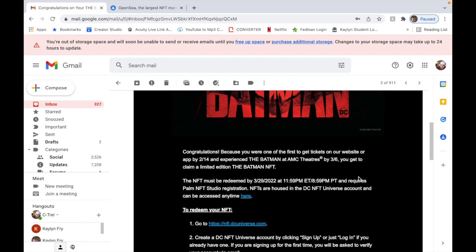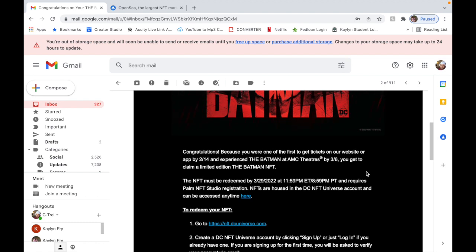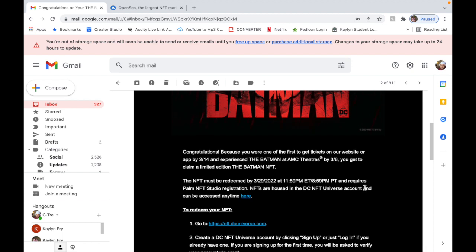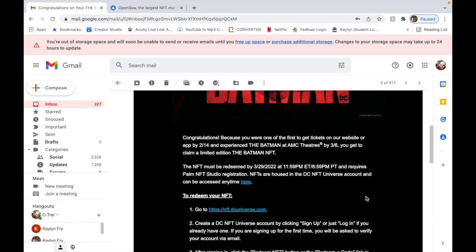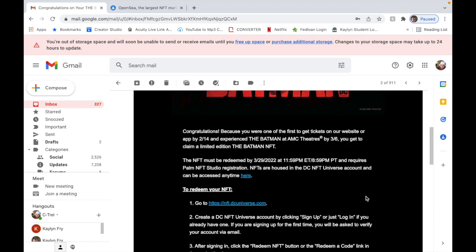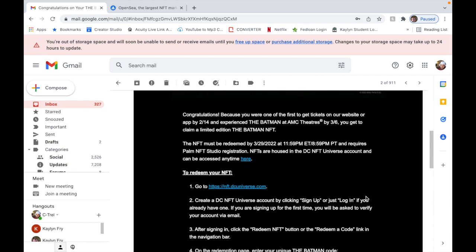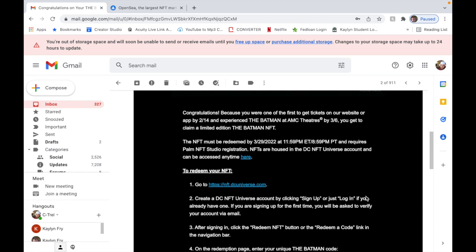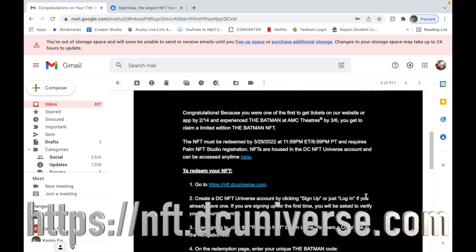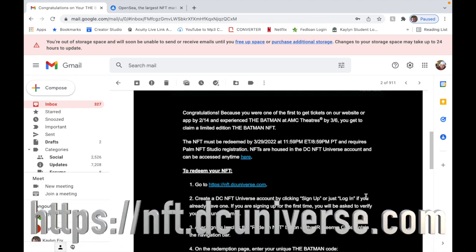You got to claim it or redeem it by the 29th of March and you have to register with Palm NFT Studios. The NFTs are housed in the DC NFT Universe account; it can be accessed anywhere by clicking the link.